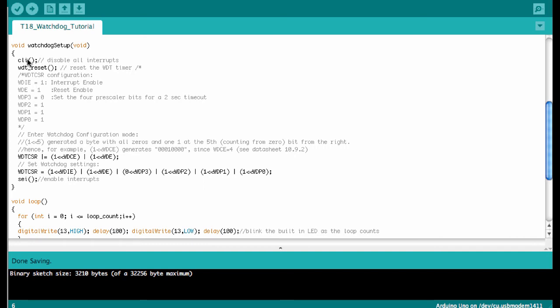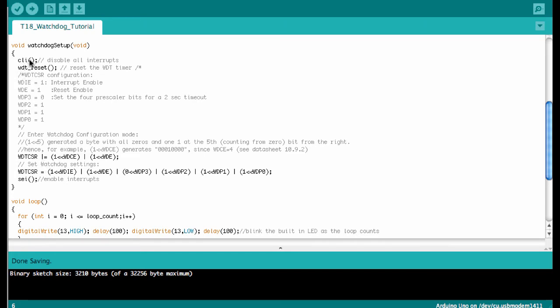That's the watchdog setup routine. Basically what we're doing is simply setting the bits in the watchdog register. First we start by disabling all the interrupts. CLI disables the interrupt bit in the main status register. That ensures that no interrupt is called while we set the register. It's a very good idea to always do this before programming a register on the Arduino. Then we reset the timer so it starts running from zero, giving us the maximum amount of time to deal with it, and then we set the register bits.